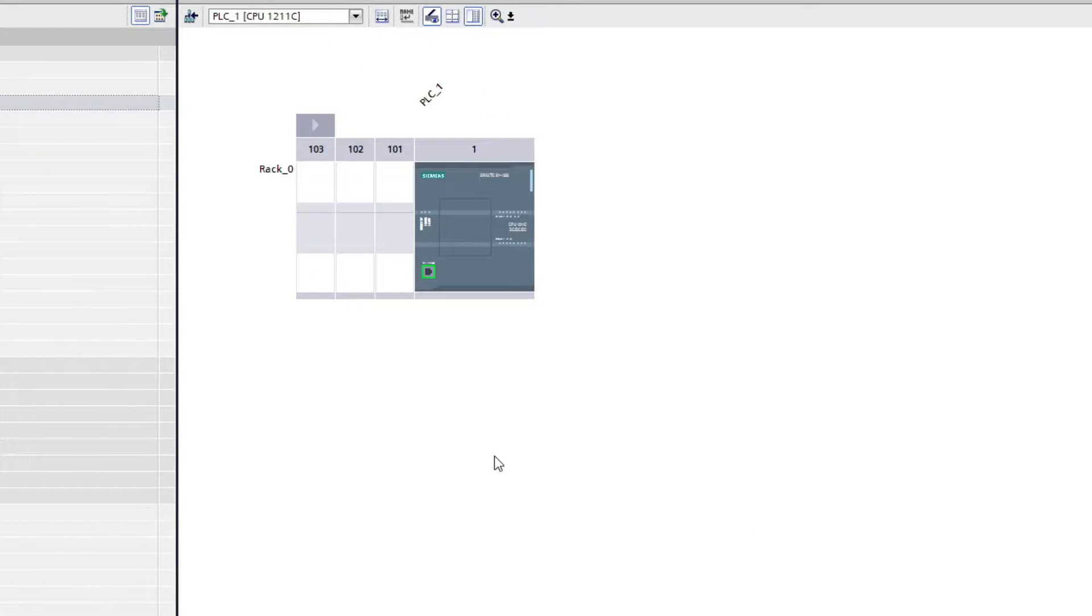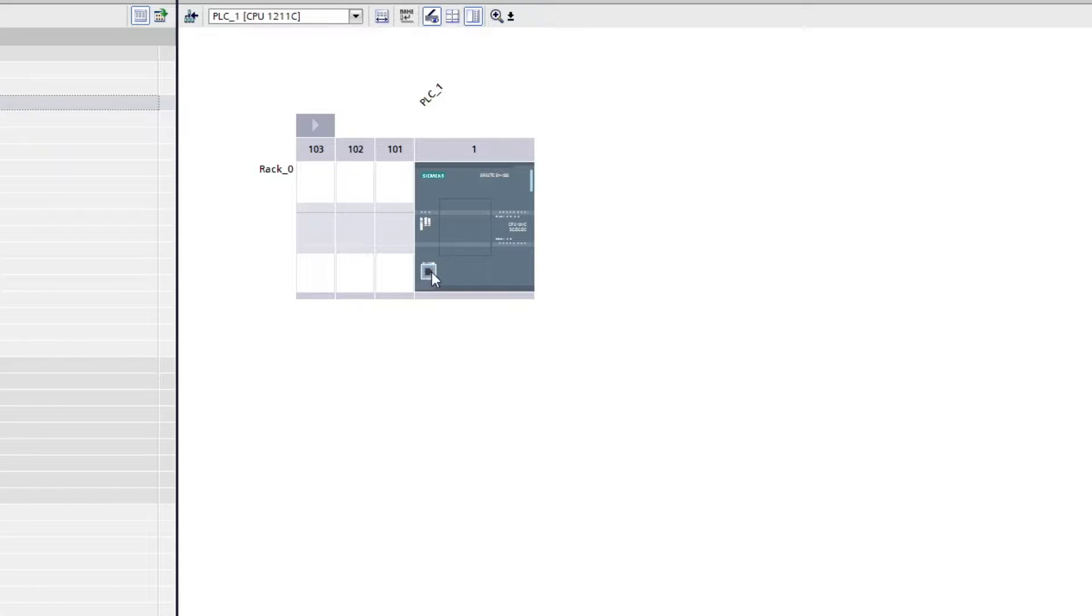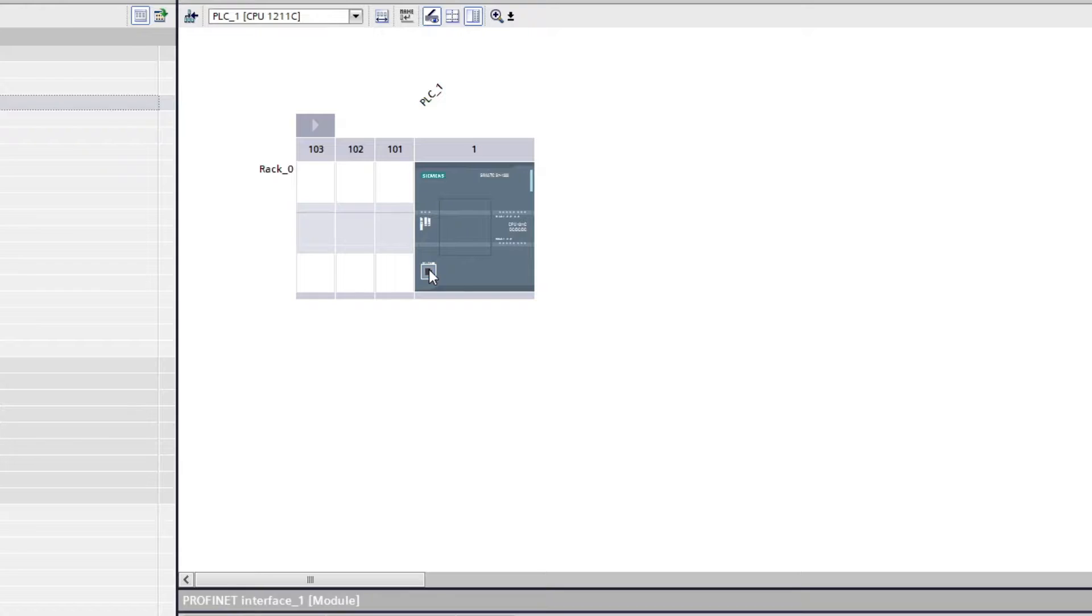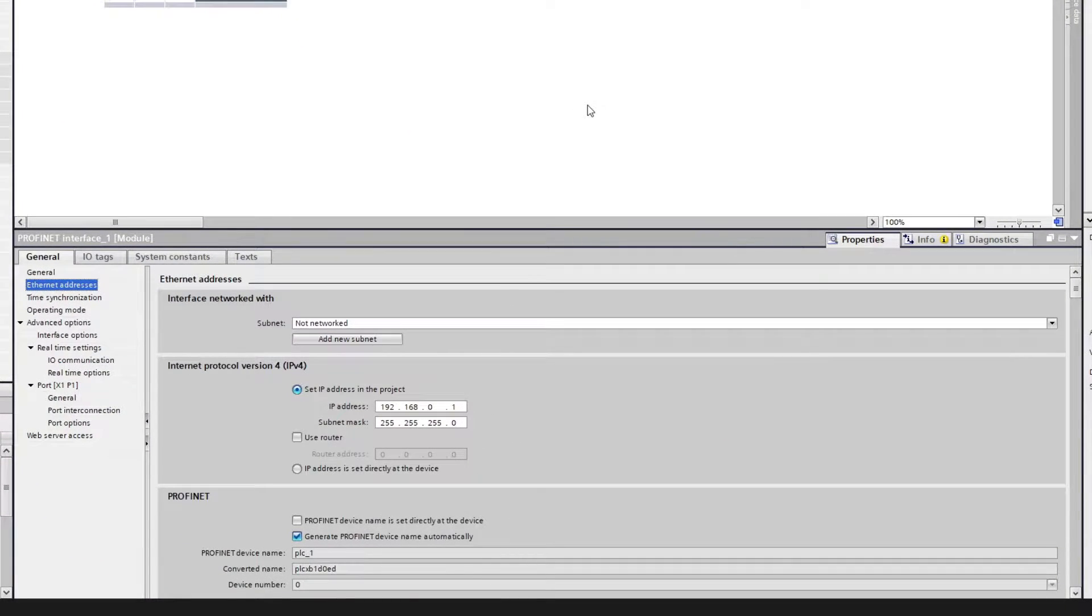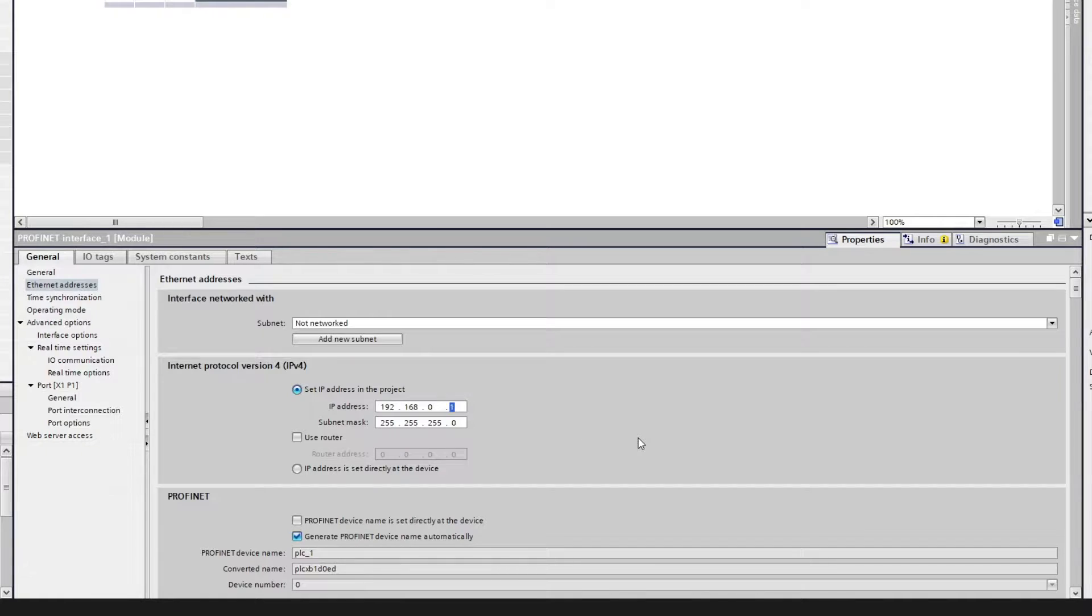To connect to the OPC server we need to know which IP address is set to the PLC. To change our IP address we click on the PLC's PROFINET port. Under the IPv4 column we can choose an IP address to our PLC.